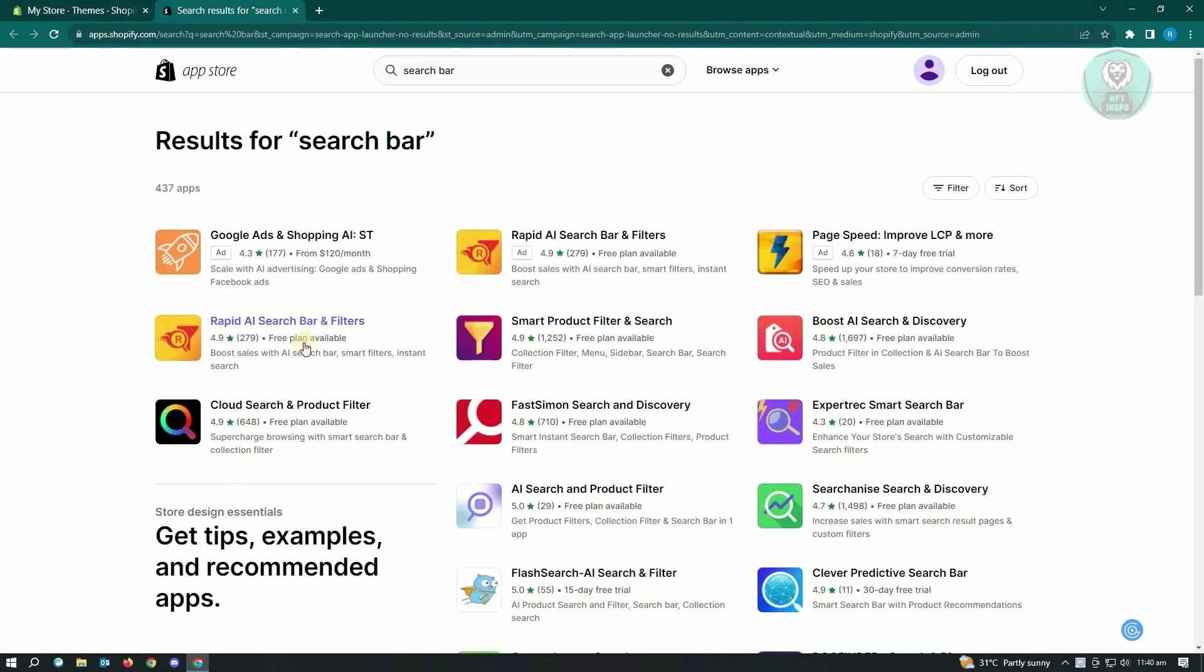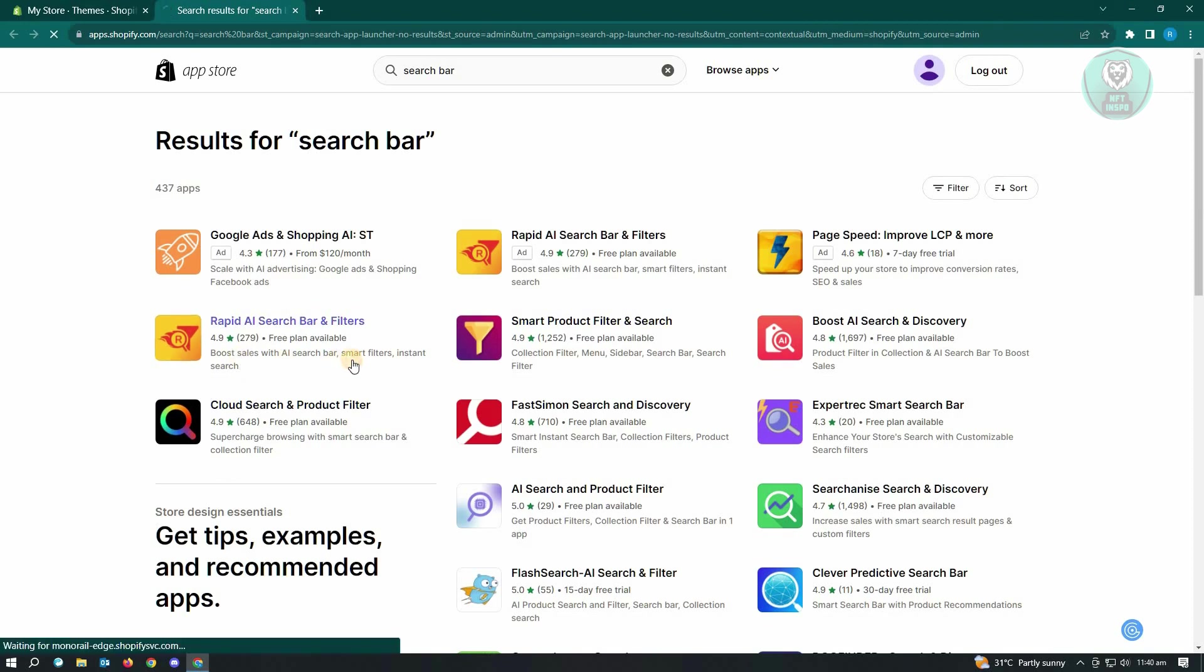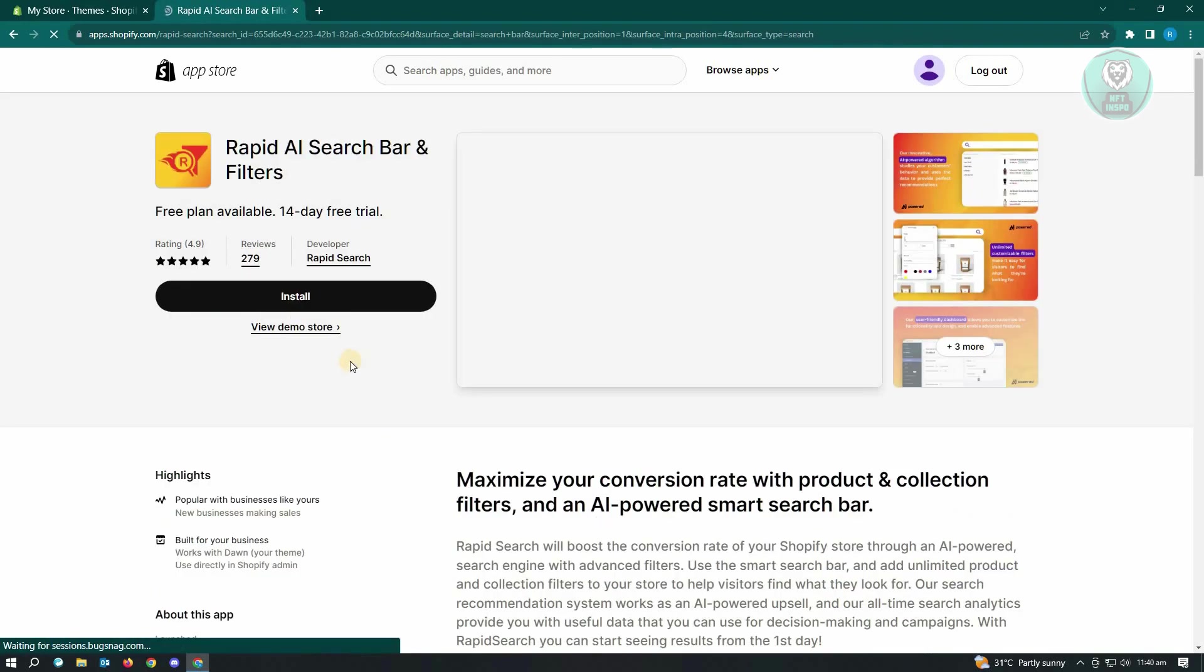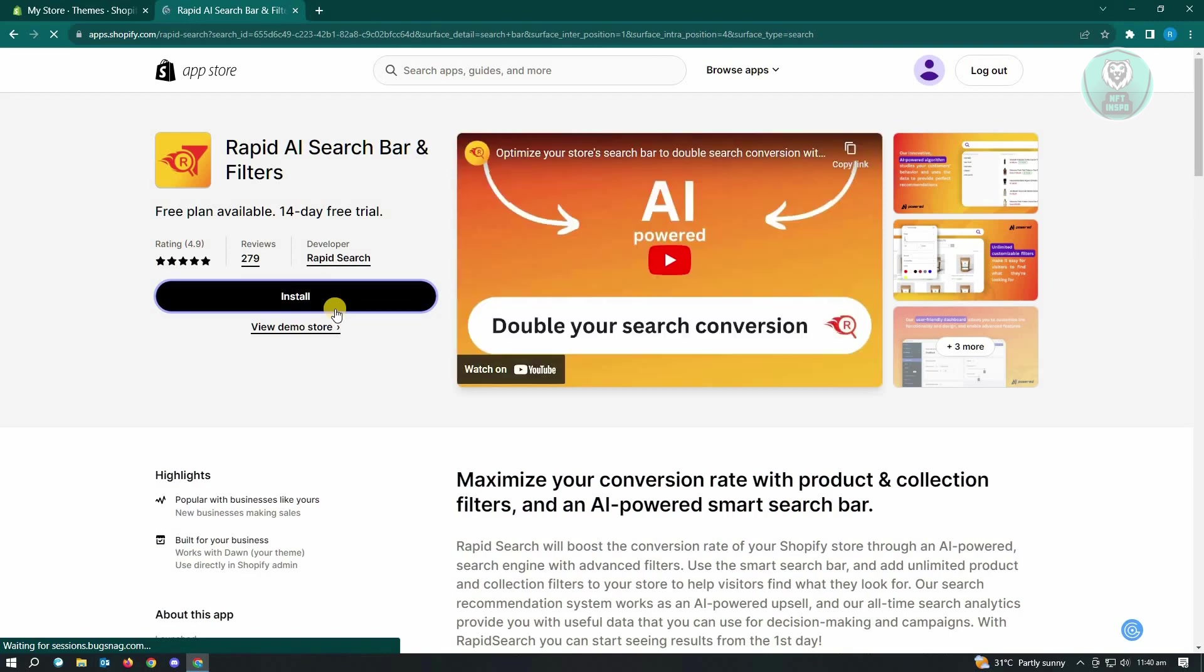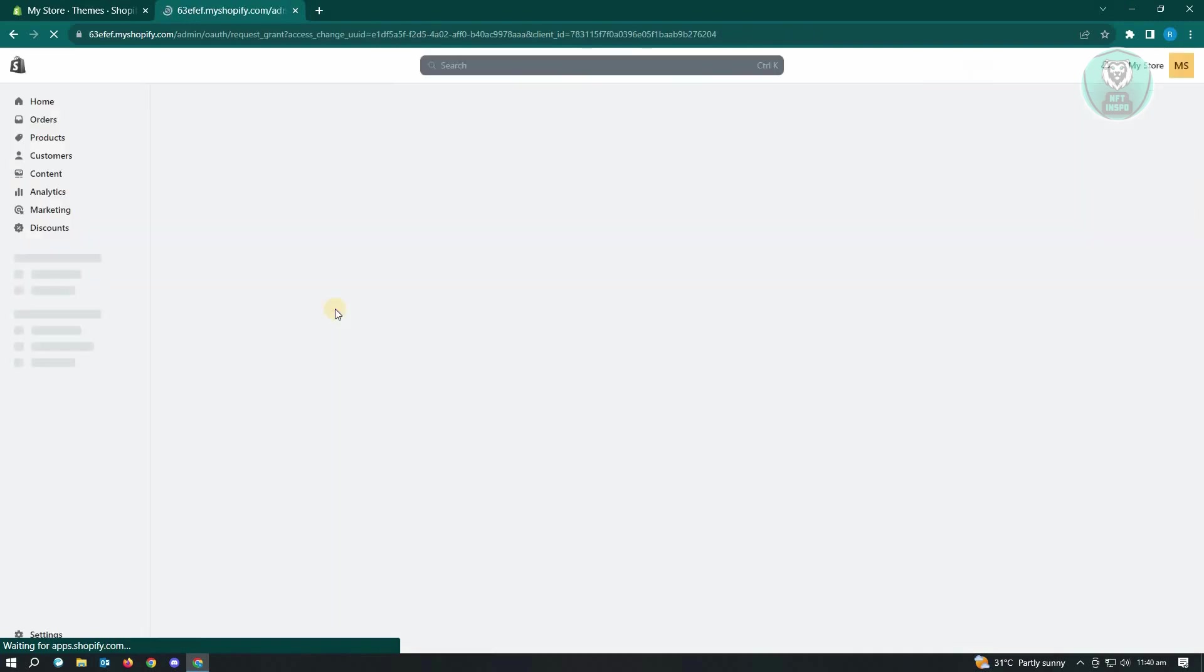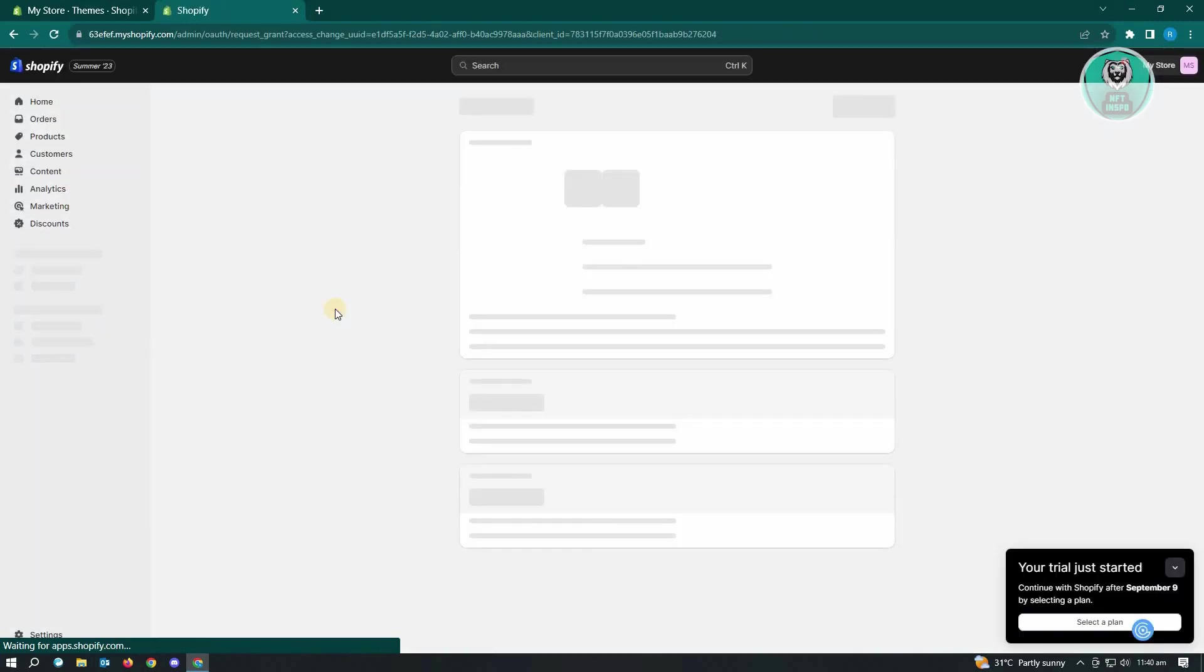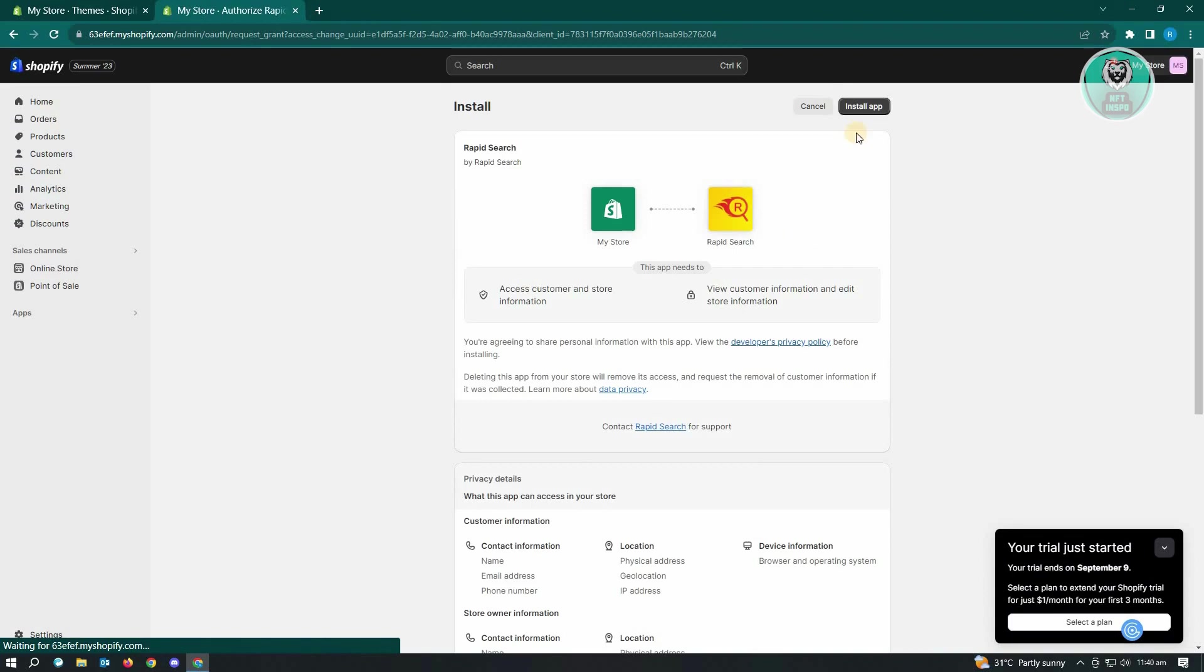Now in this case, we want to use Rapid AI search bar and filters. Just click on that. And from here, just click on install to install this application into your website. It's going to ask permission. Just click on install app.